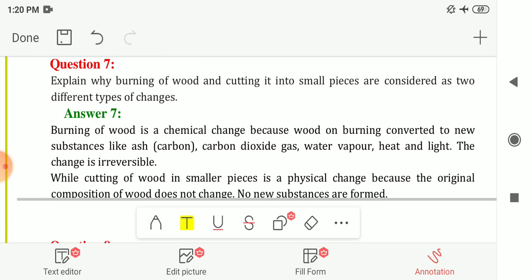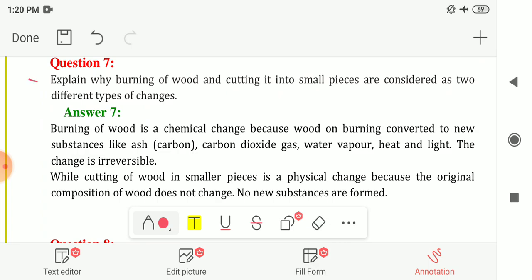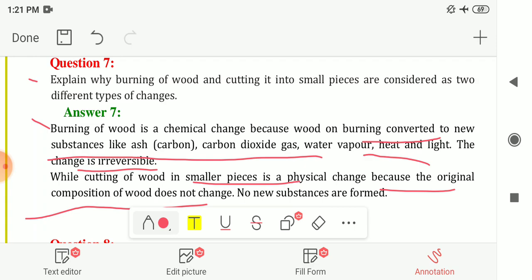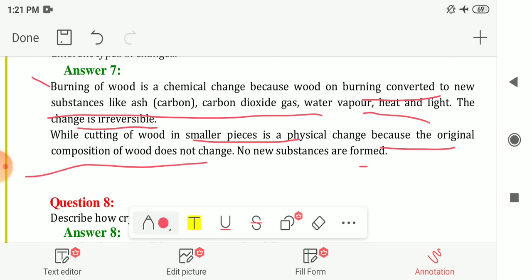Question 7: Explain why burning of wood and cutting it into small pieces are considered two different types of changes. Burning of wood is a chemical change because wood converts into new substances like ash (carbon), carbon dioxide gas, water vapour, heat, and light, and this change is irreversible. Cutting wood into smaller pieces is a physical change because the original composition of wood does not change and no new substance is formed.